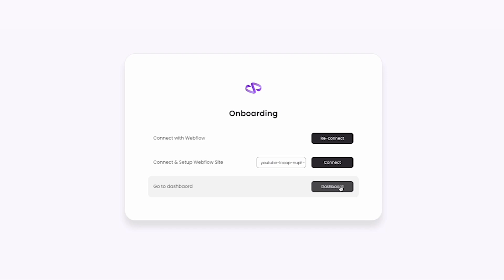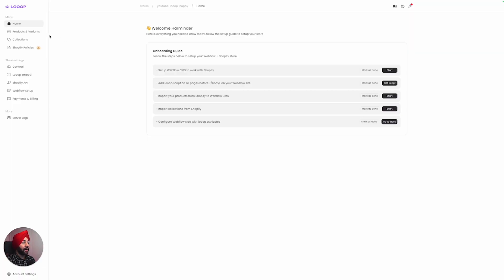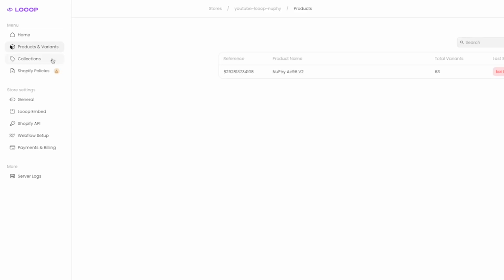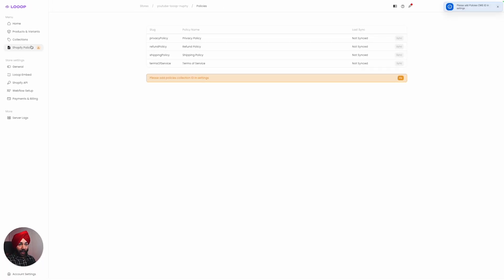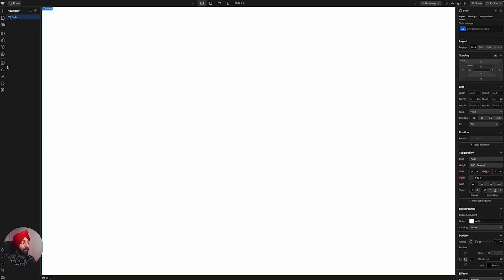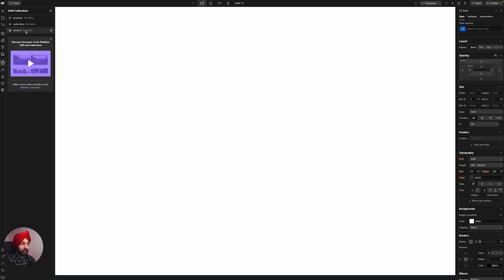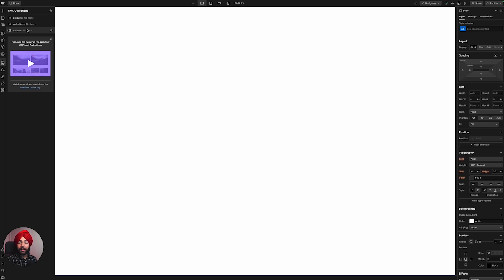Now it's connected and we can go to our dashboard. This is the Loop dashboard where we manage the Webflow and Shopify integration. Here you can import products and variants, import collections, and sync Shopify policies. Loop has already created three Webflow CMS collections in your project — Products, Collection, and Variants — where all the Shopify data will be stored so you can build your headless store.